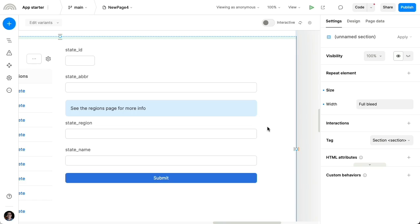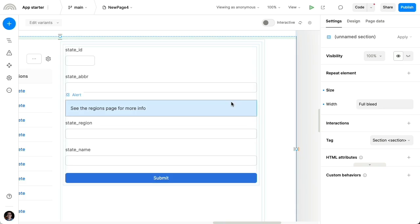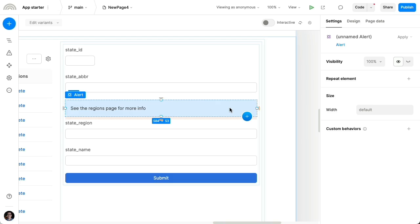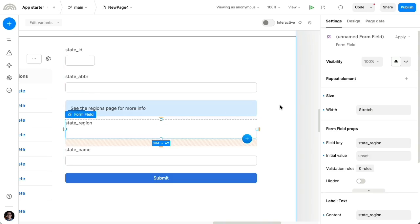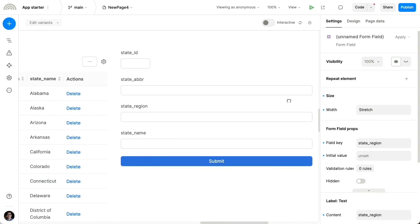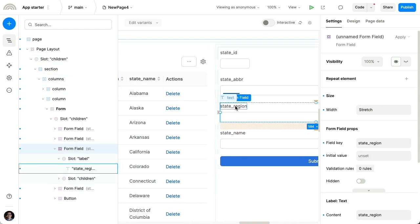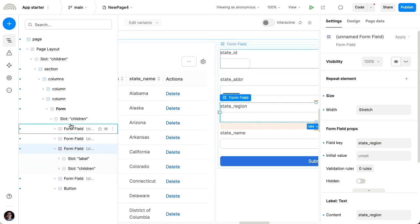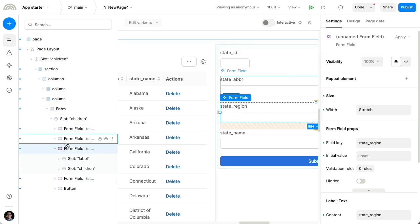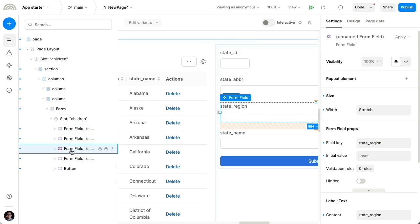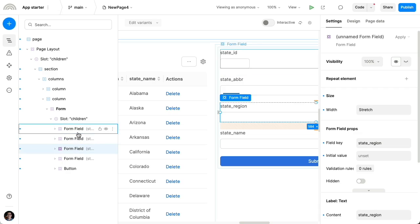One other important customization you can do is using your own input components. So right now, the way that this form is structured, I'll delete this, is if we open the outline in the left, we can see that the form actually contains a number of different form fields, these four different form fields.